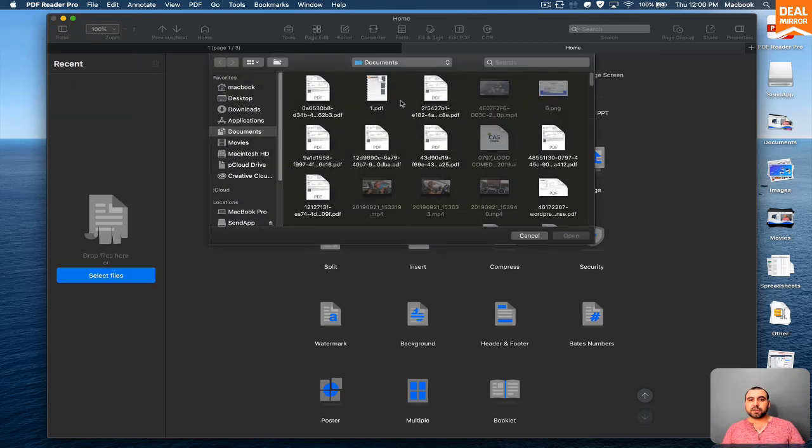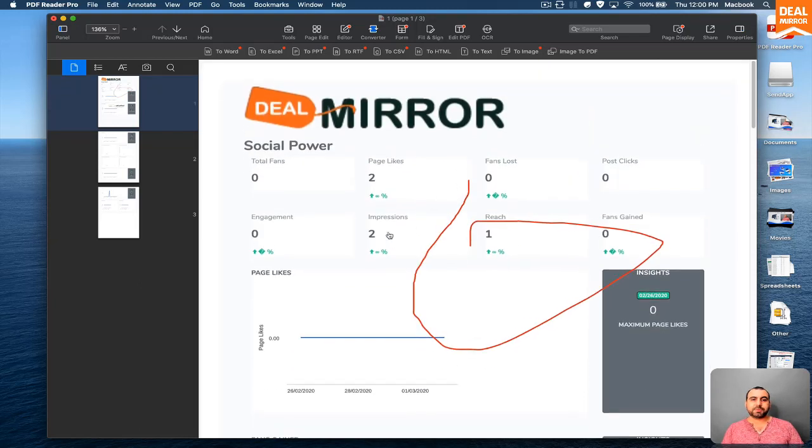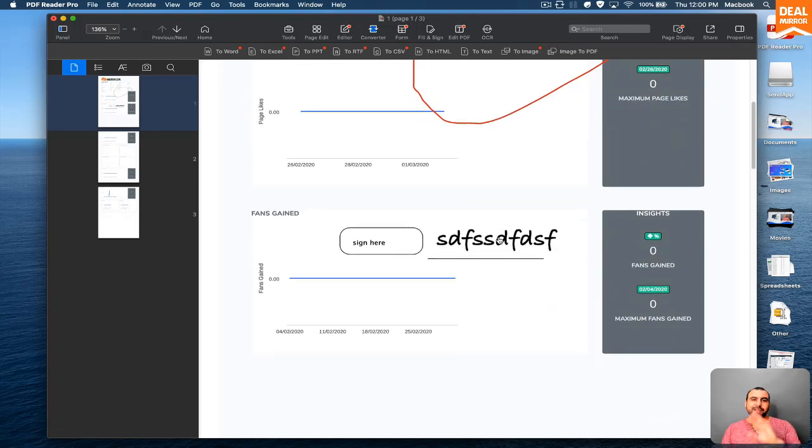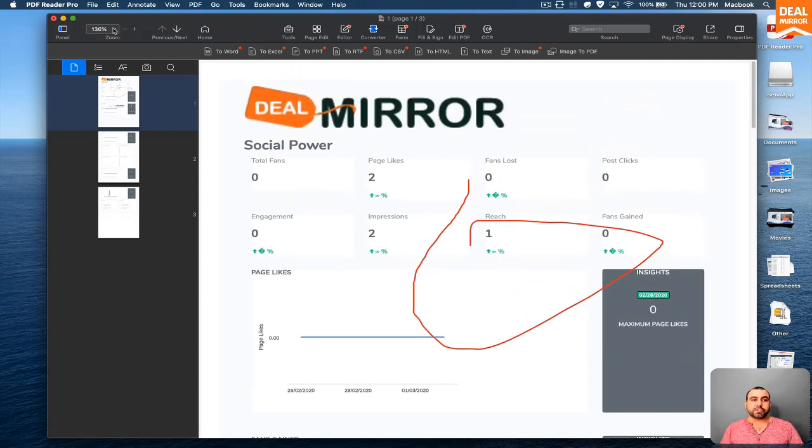So I'm just going to open this random one. Oops, and I actually been playing with this one already and I've done some just playing around, written some lines right here. But you can see all the tools that pop up here on PDF Reader Pro.